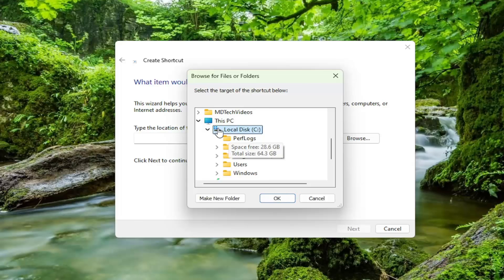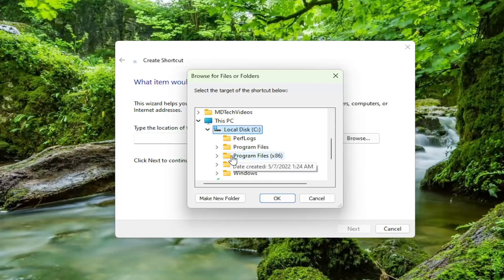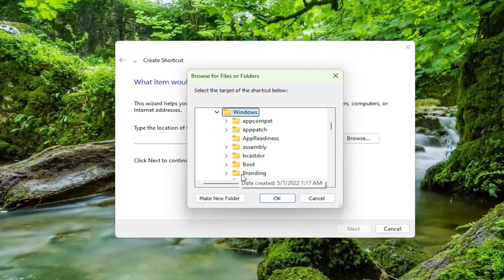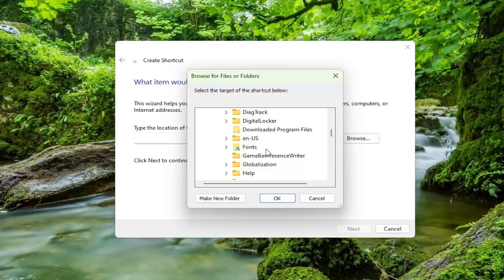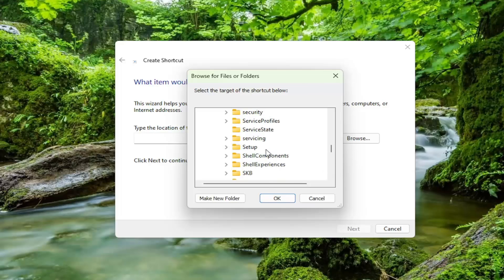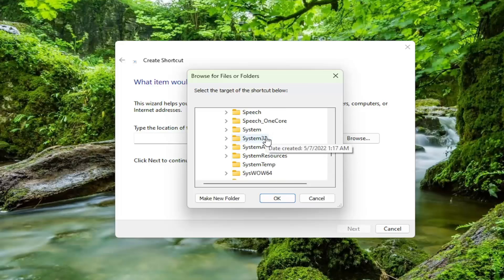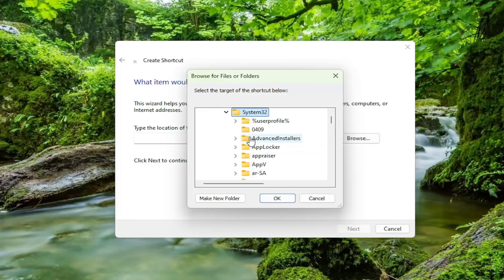And now you want to go and locate the Windows folder. Expand that. Go down to System32 and expand that as well.